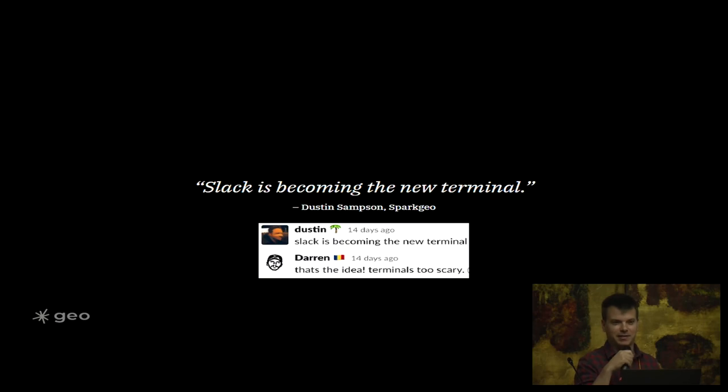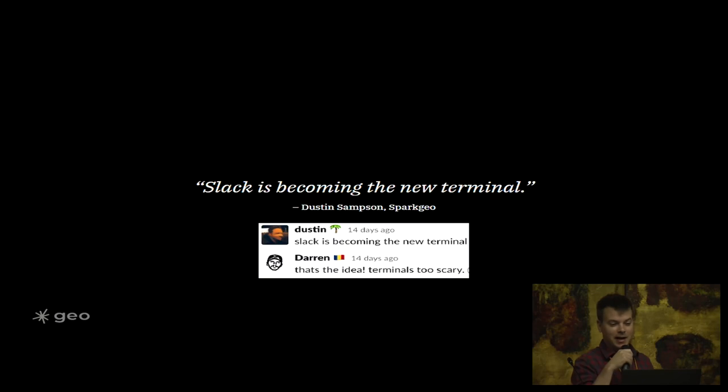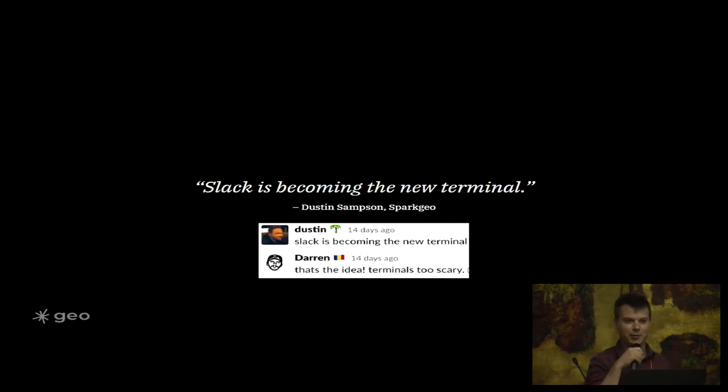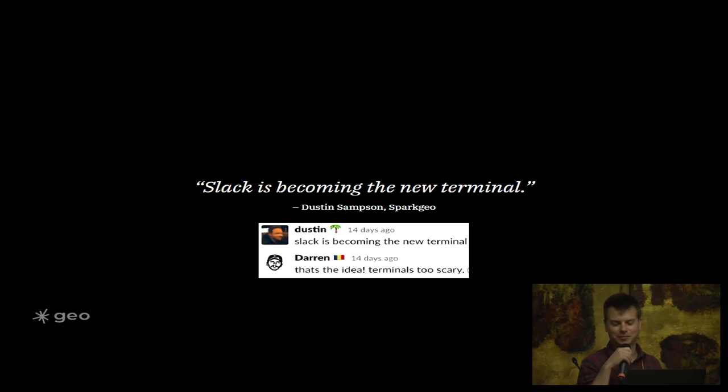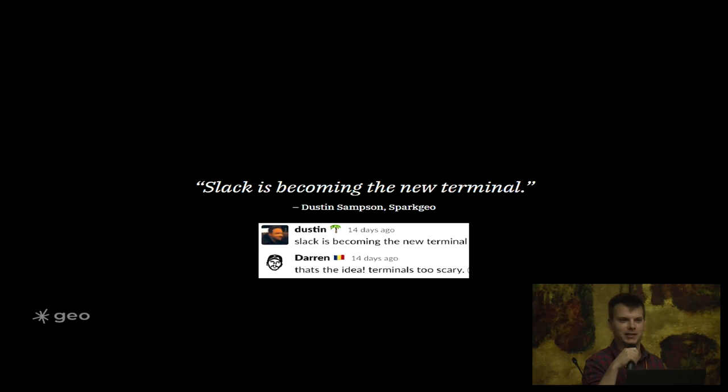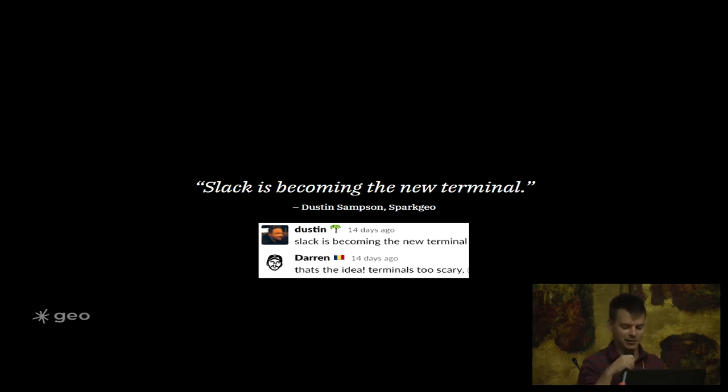This is a quote from one of my coworkers Dustin, who you might have met at San Diego last year: Slack is becoming the new terminal. And I say that's the idea - the terminal is too scary. So this basically is a substitute for what Matt showed earlier about using sat-search in the terminal. This is basically a direct swap out for that.